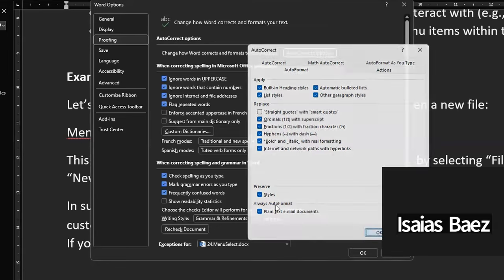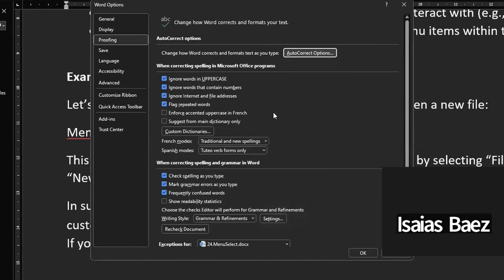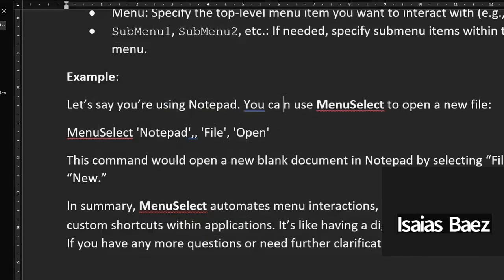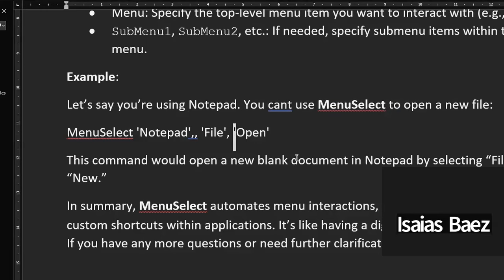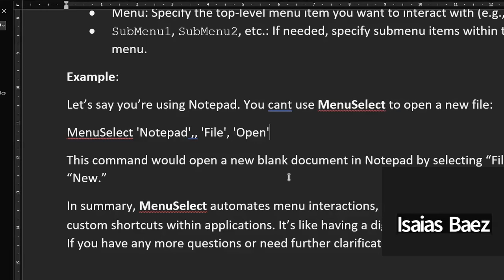I would have gone to one place, removed it, and then been like — I'm sure I removed that, why is it still doing it? So now I remove both and I can use the normal straight quotes. That's better. And if I need the curly ones I would use the unicode characters for that.